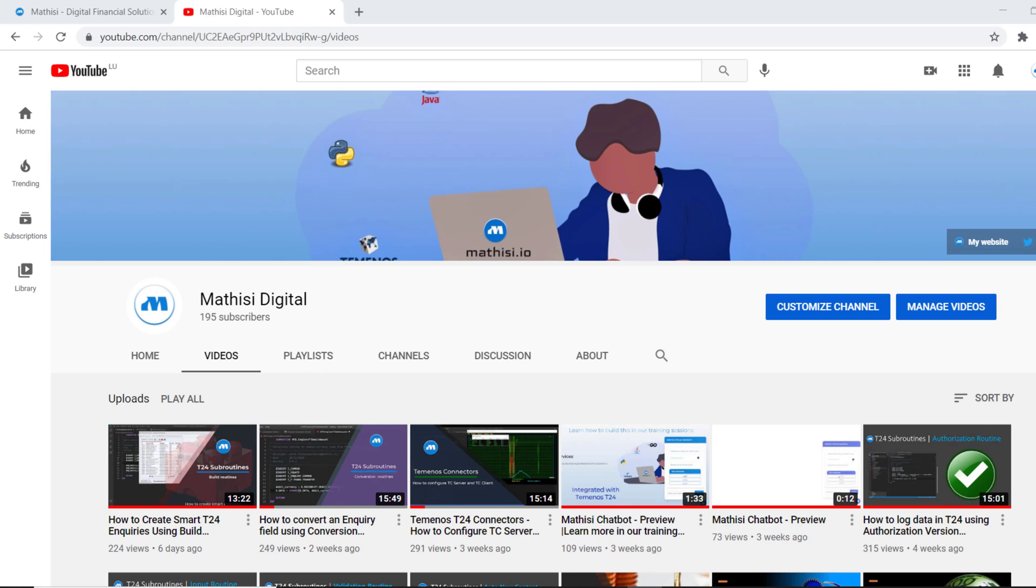Why? Because you can find tutorials on other programming languages like Python, Java, on the internet. But there are very few tutorials on T24 and T24 programming.